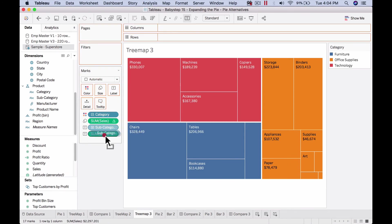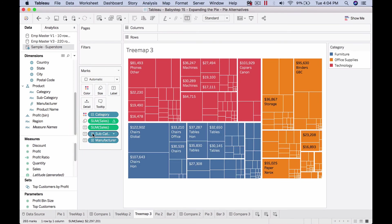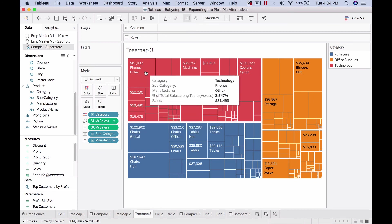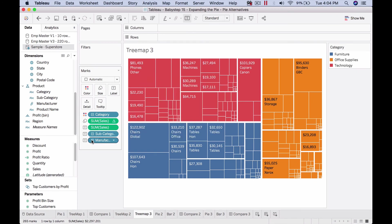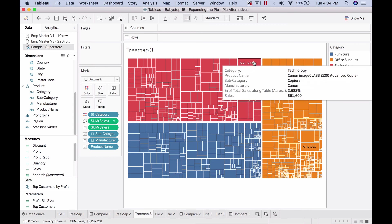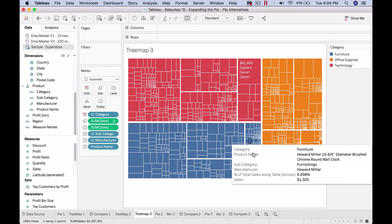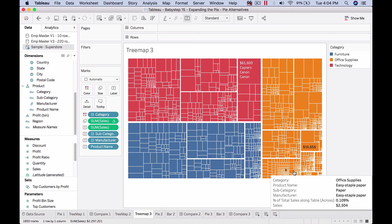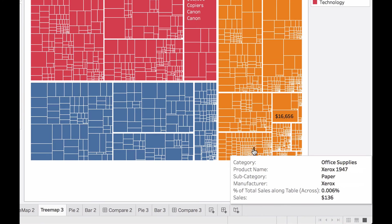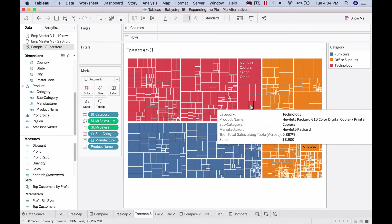We could change the order by changing it in the marks card. Now we can see phones and others inside that manufacturer. I can expand even further. Wherever possible it's going to display this, or the tooltip will tell us. The nice thing is I can click on anything, even as small as this, and see the detail in the tooltip itself.